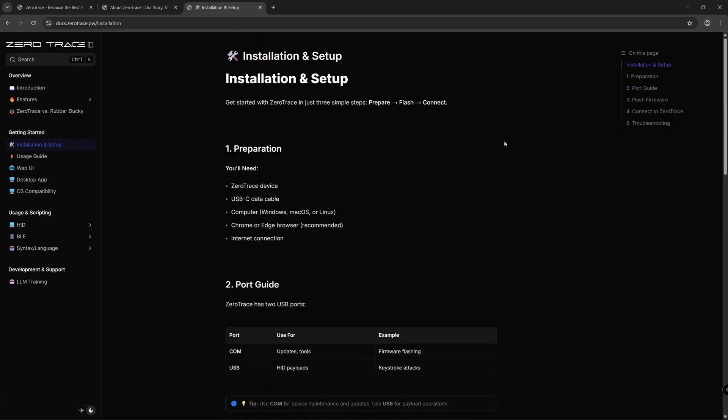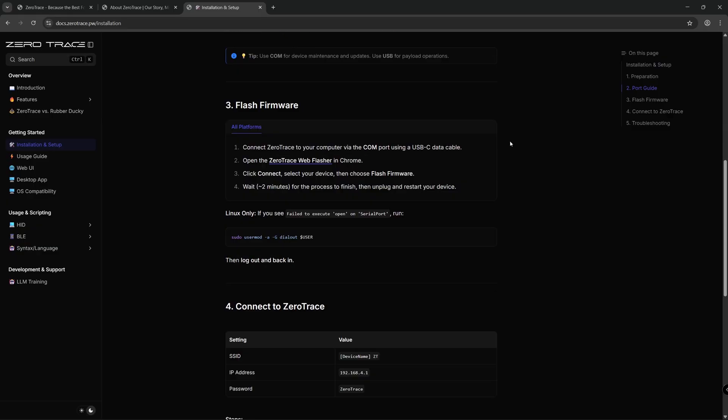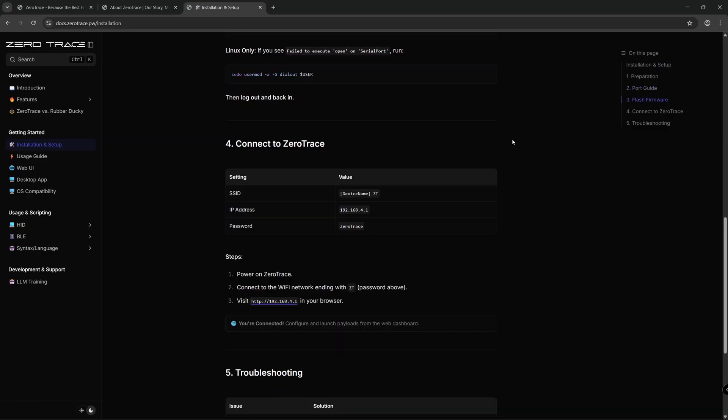Your first step when you get your ZeroTrace device is installation and setup, which you can find on the ZeroTrace website under docs. You go through these instructions, and once you have gone through them, you connect to the ZeroTrace device from the computer you'll be using to do the attack.